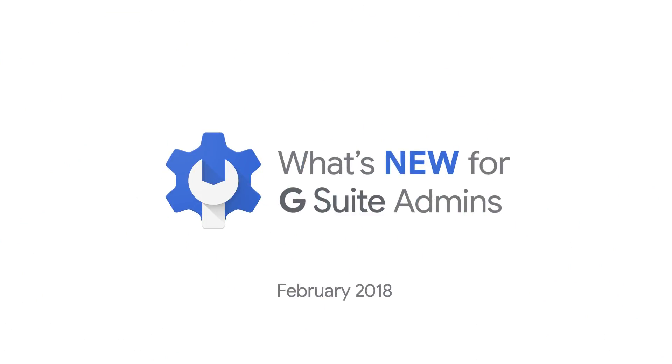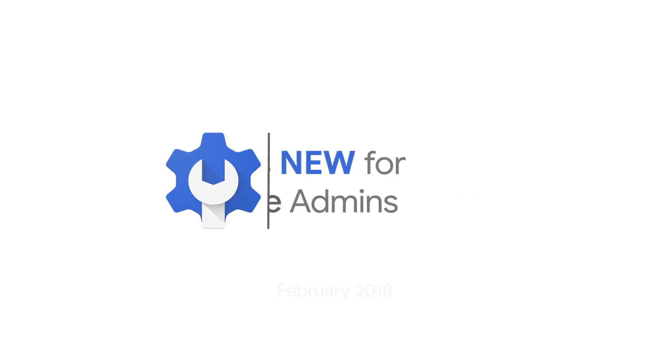Hey, admins. Welcome back to this month's edition of What's New for G Suite Admins. I'm Ryan from the G Suite product marketing team, and I'm excited to share with you the feature updates from the month of February. Let's get started.